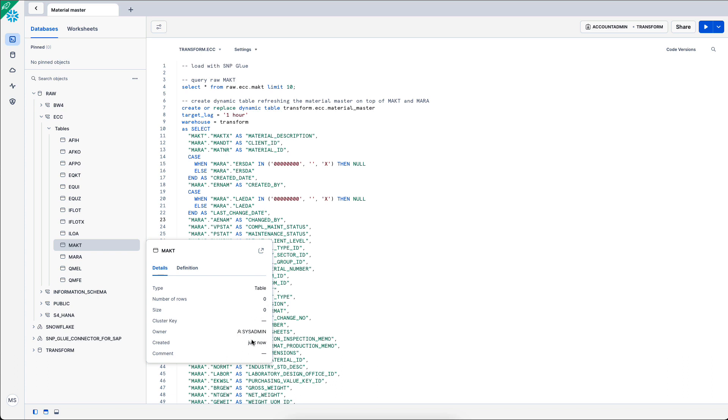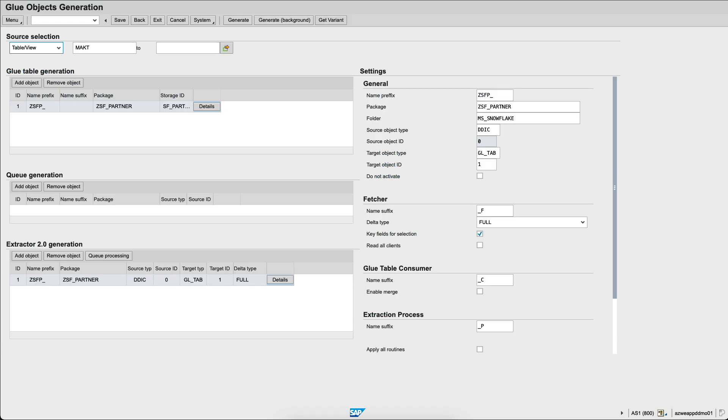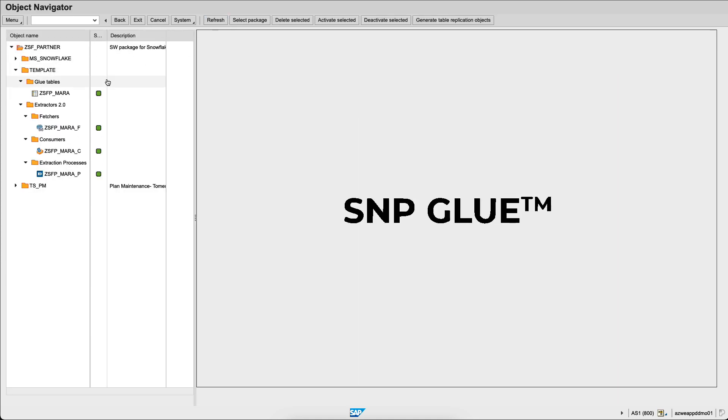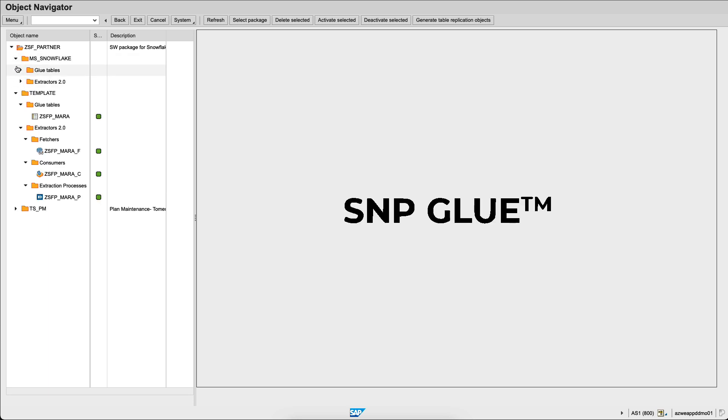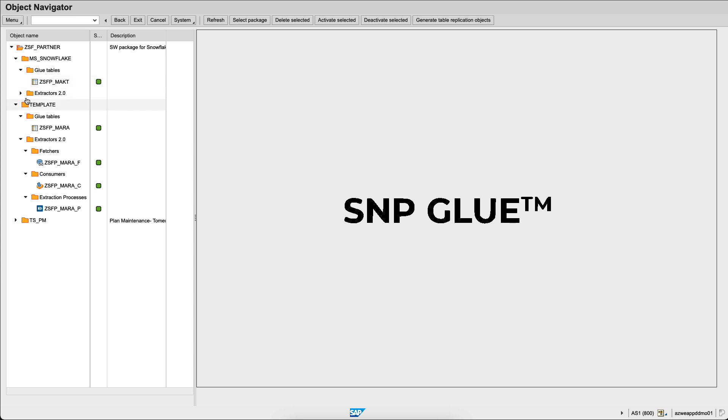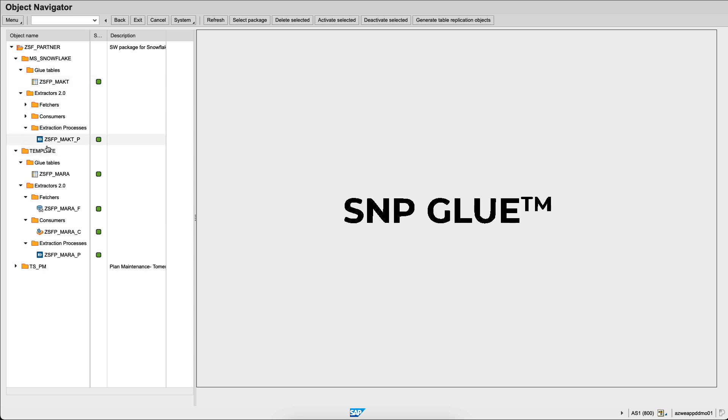Let's go back to the SAP screen. We go back to the first menu. And here we can refresh the menu and we see that within the MS Snowflake folder, a glue table has been created, ZSFP MAKT, and we see that the extraction process, the consumer and fetchers have been created. Let's see these different objects.